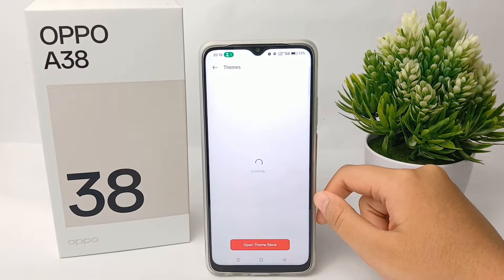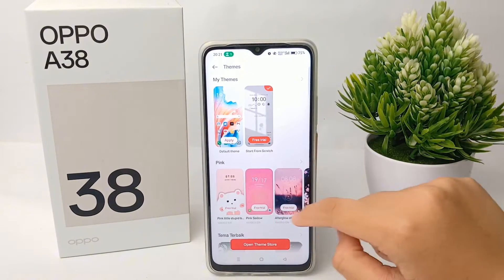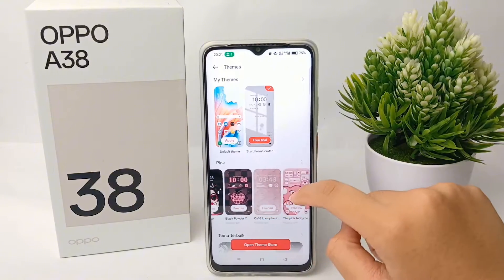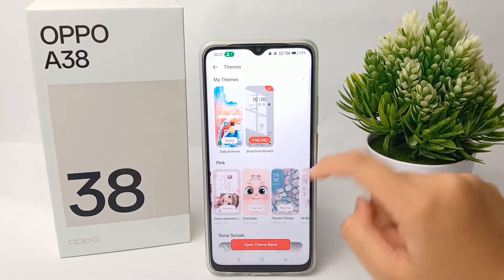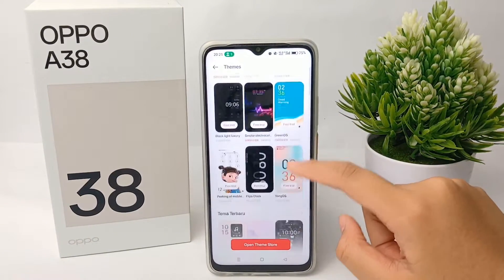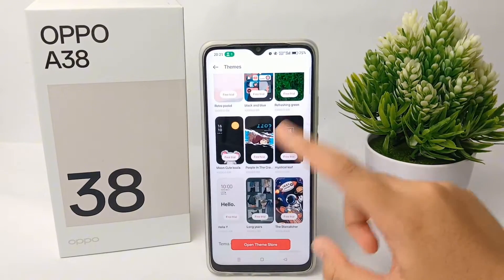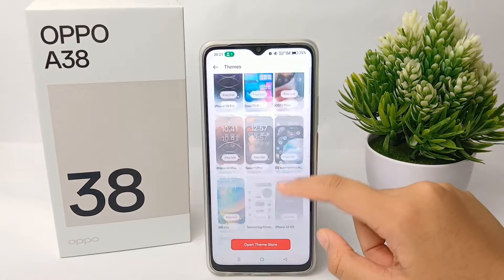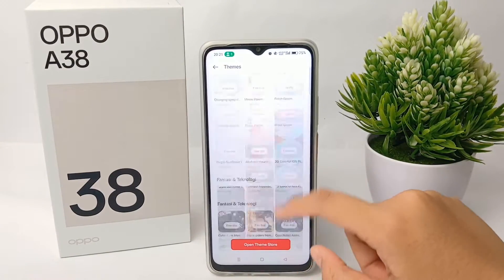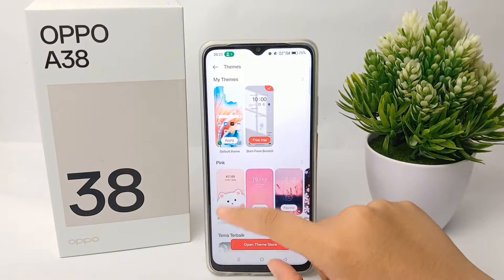There will be many themes that you can choose, but unfortunately most of the themes are paid. However, if you want to check one of them, you can do it for free — like I will choose this one.